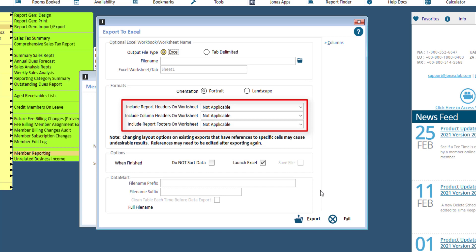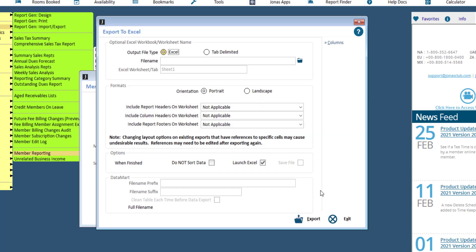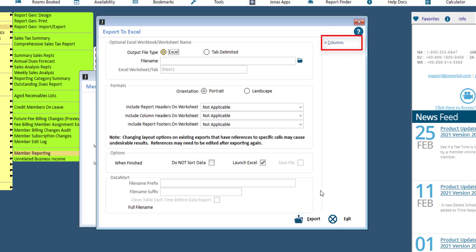All these settings are remembered by report for use in future exports. If you have established a file in Excel that you are populating with data from Jonas, changing the formatting of the layout the next time may cause calculations or formulas in your spreadsheet to be disrupted. References may need to be edited after exporting. To have your data follow exactly the sort order specified in the report, select Do Not Sort Data. Otherwise, the export will sort based on the order specified in the Columns button.